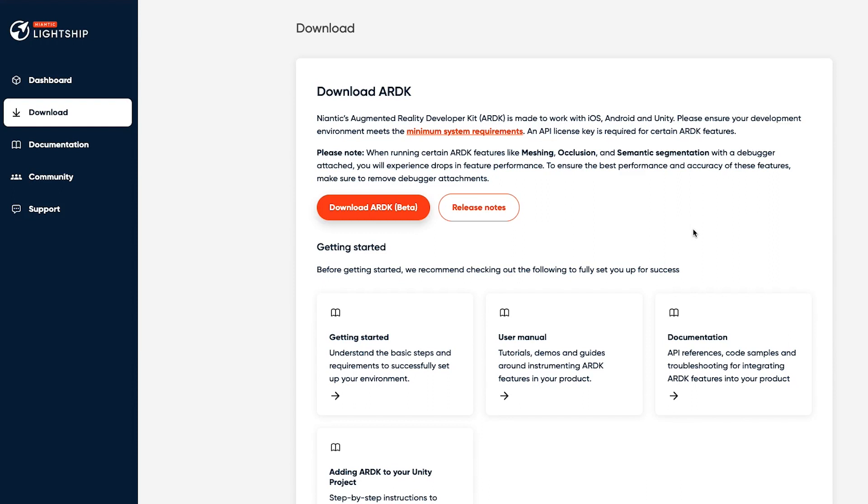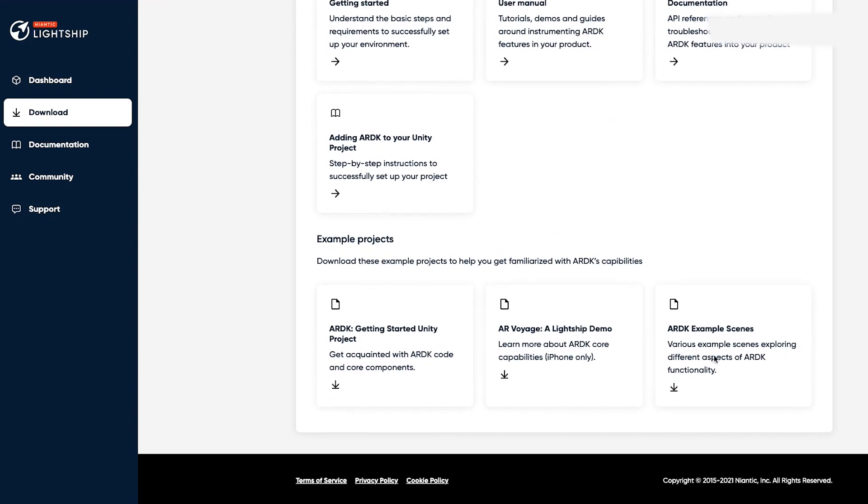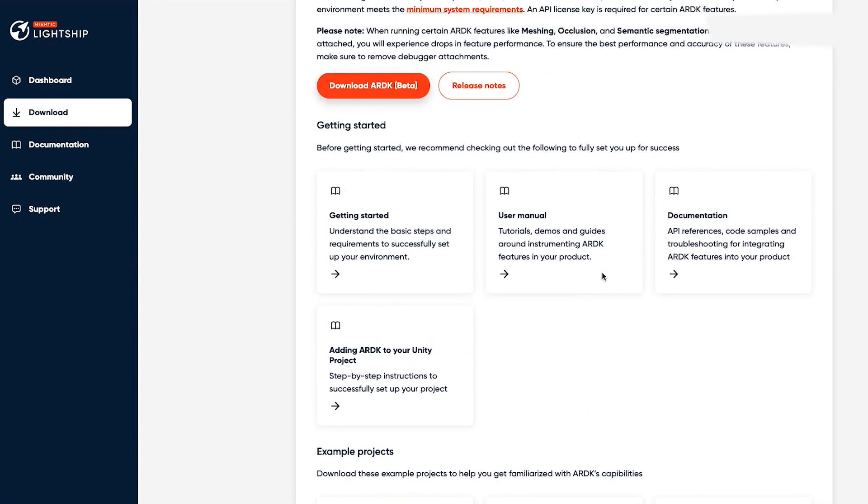We'll start by going over to the developer portal at lightship.dev, login, and then click on the download section. From here you can grab the ARDK itself by clicking on this download link, and you can also download the examples because we'll use those to walk through opening an actual project that does something straight away.